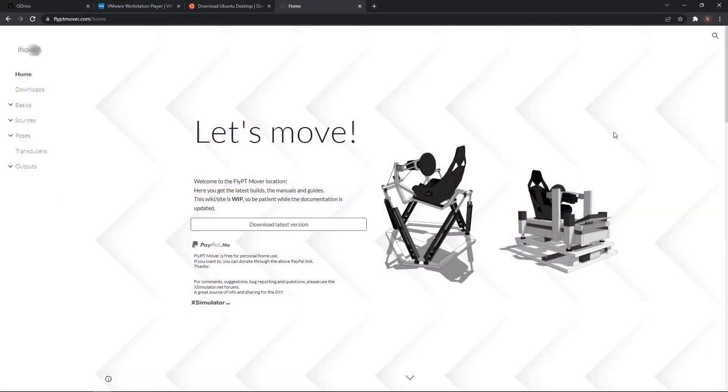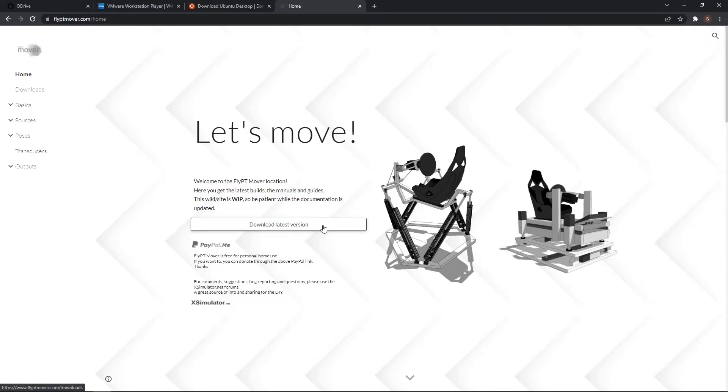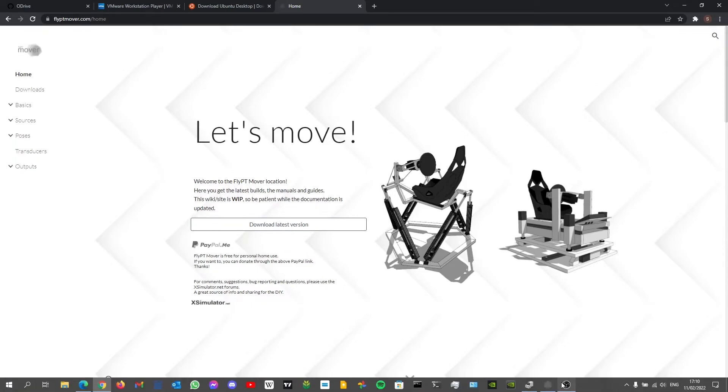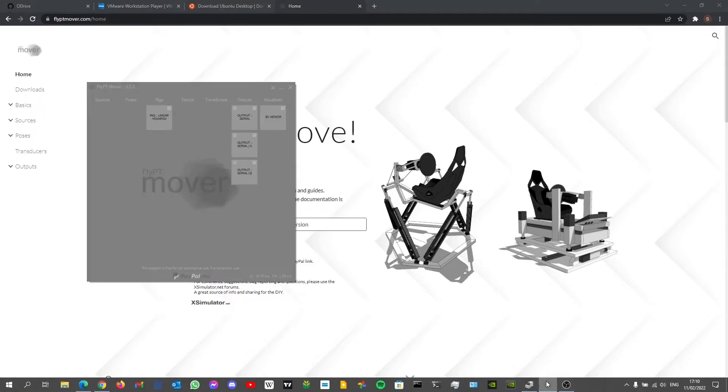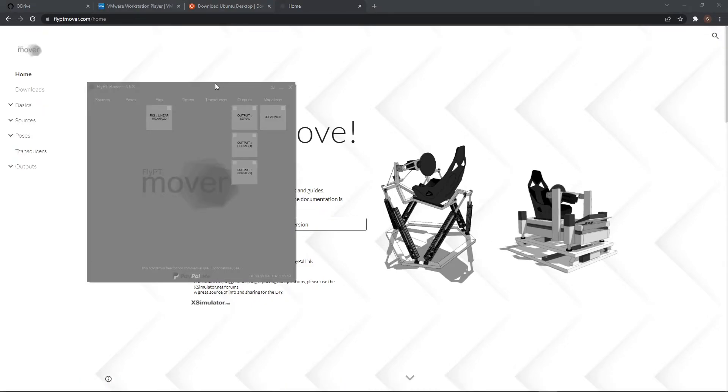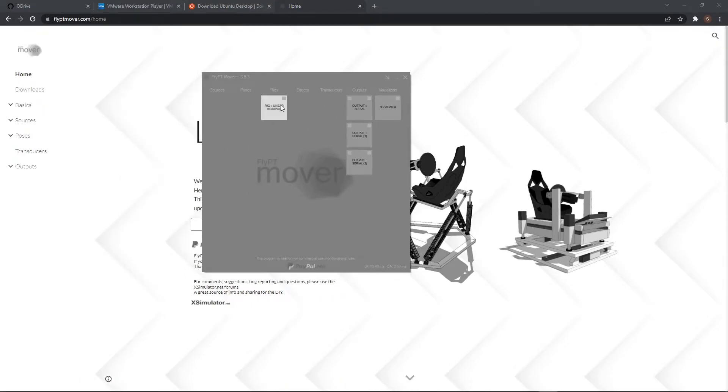Once those settings are done, you can close the virtual machine and we can start to set up Flyptmover. So here you can download the latest version. I've already done this. You can open it and you get something like this. These won't be here, but now I've already set them up.